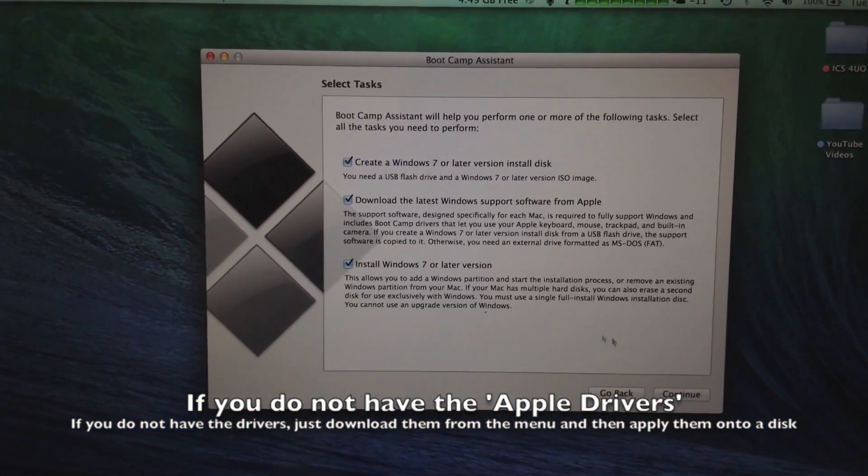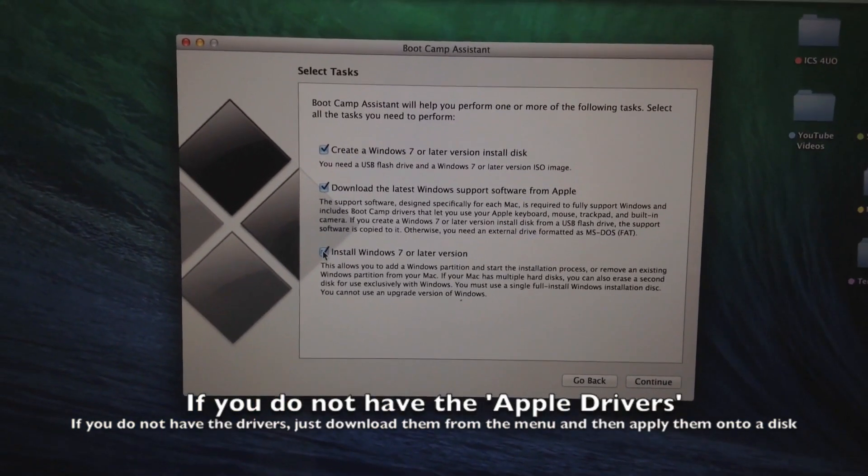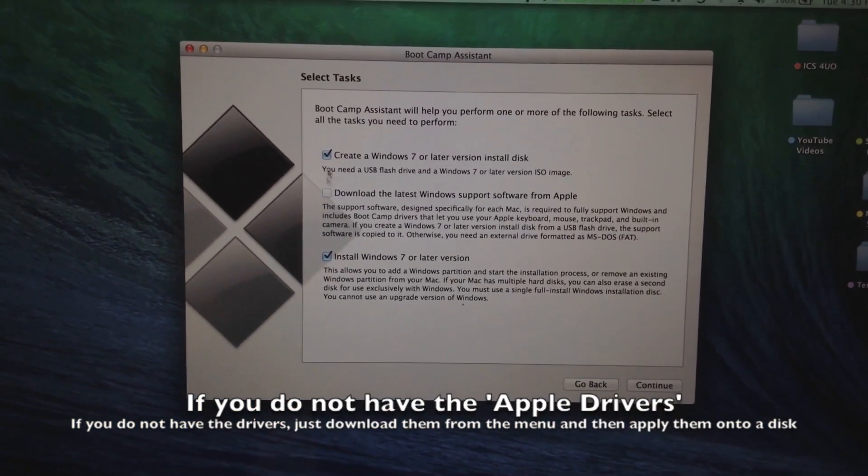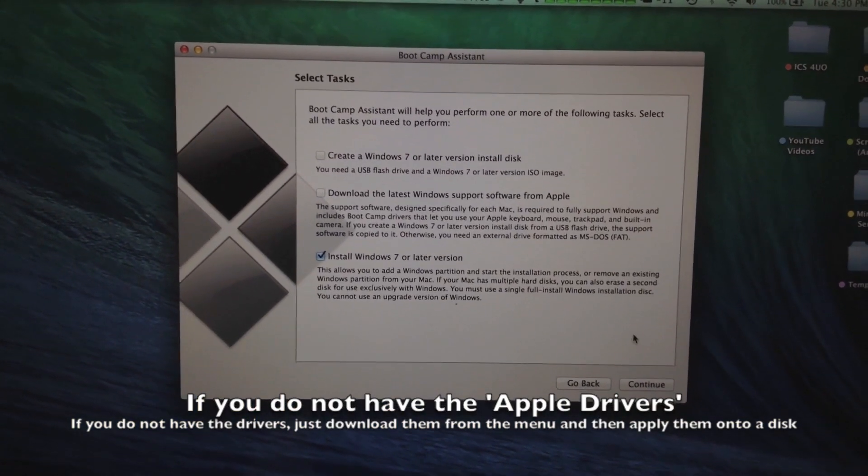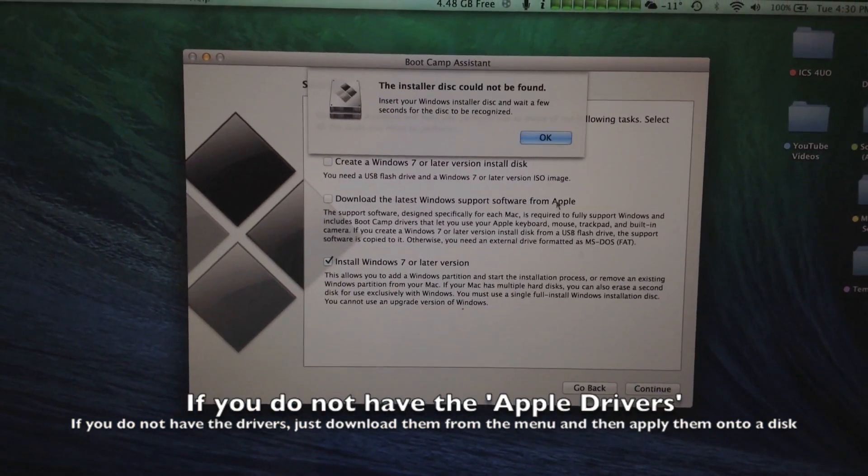Load up Bootcamp Assistant. Click continue. And here we're going to install Windows 7 or latest version. And we're not going to create an installation disk because I already have one.